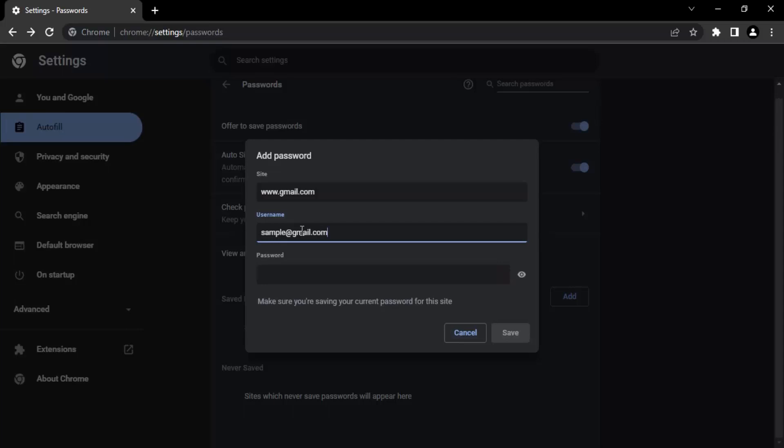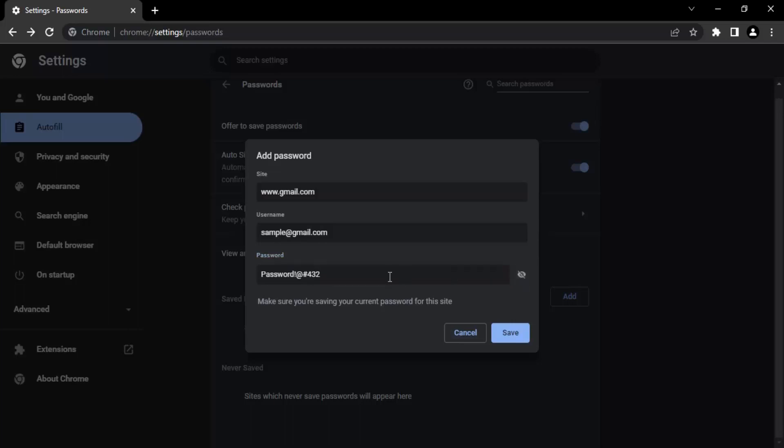Next it asks me for the password. What I need to make sure here is I'm saving the correct password, the current password and the correct password. Otherwise it will give in the wrong password and I won't be able to sign into my account. Let us just give a password, let's just type in a password or maybe a bunch of symbols and numbers. If you want to view your password, you can just click on this eye icon and you will see this. This is a random password I have entered.